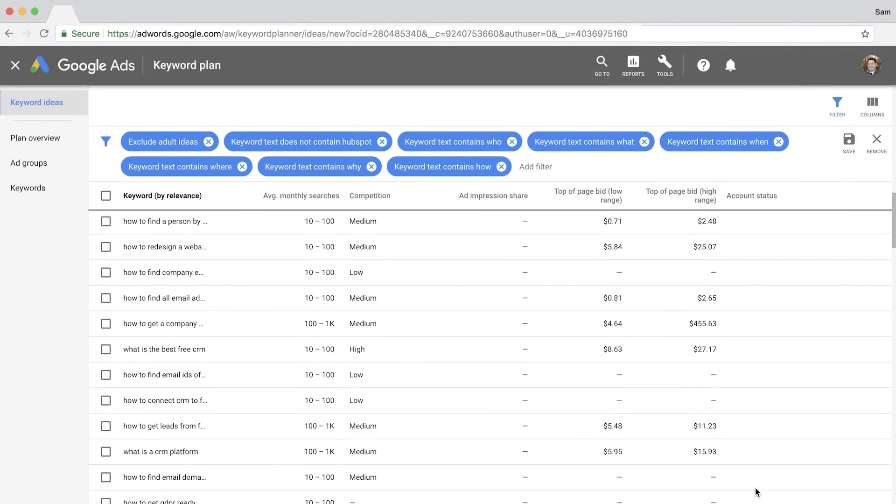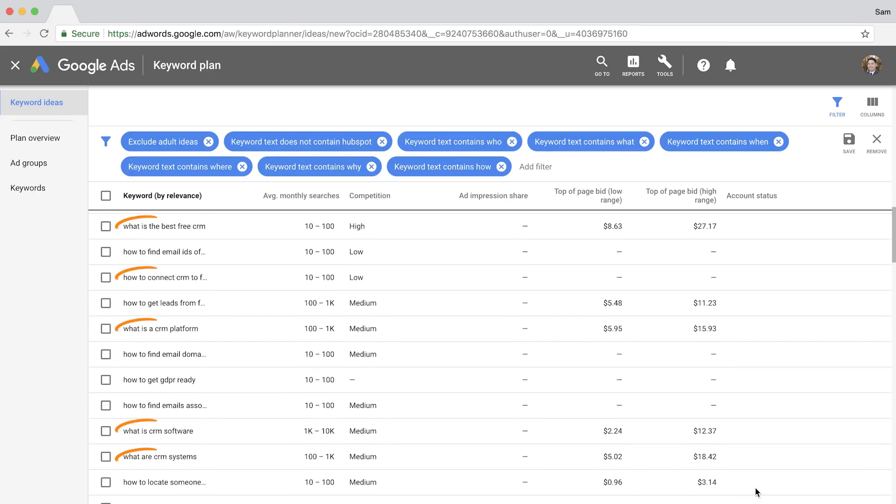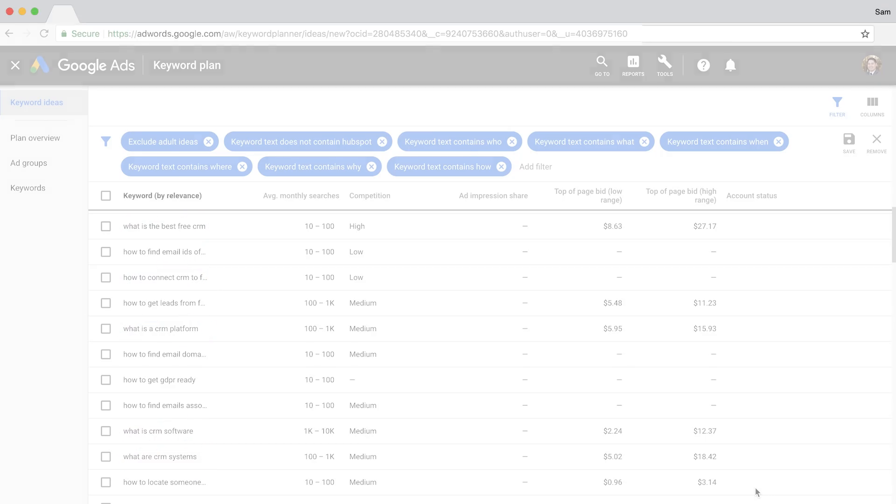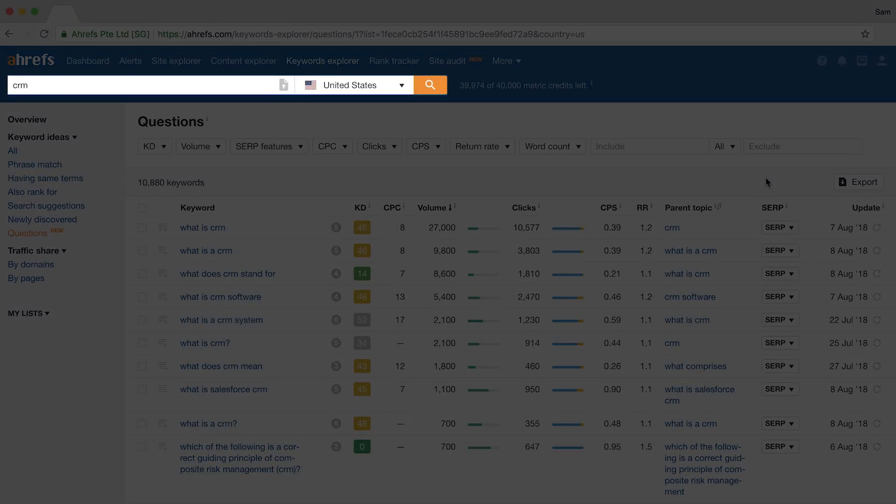And it looks like most of the questions are based around the topic of CRMs. But this report only shows us around 50 or so results, which doesn't seem right. Compare that to Ahrefs' questions report with a seed, CRM, and you'll see over 10,000 different questions that have search volume.